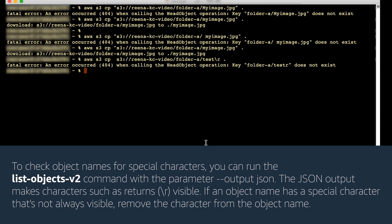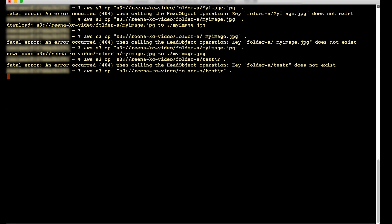The JSON output makes characters such as returns and new lines visible. If an object name has a special character that's not always visible, remove the character from the object name and then try accessing the object again.